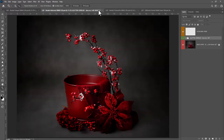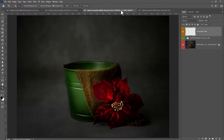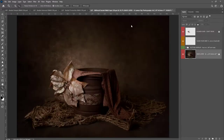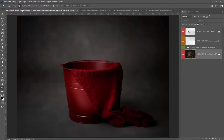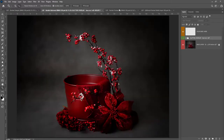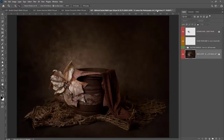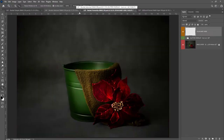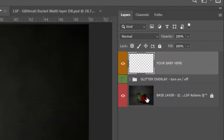Each bucket has a beautifully textured background and its own personality. You will need Photoshop installed to be able to open these. So go ahead, open up Photoshop and choose the bucket file you wish to edit. You can choose from Simple, Adorned, Poinsettia, or Glitterati. You will notice in the layers panel you have three separate layer options open for you.